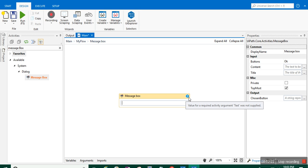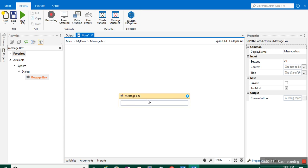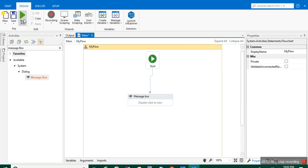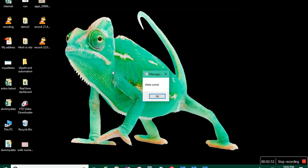The blue symbol is showing because the value for the required activity argument 'Text' was not supplied. Whenever you see this blue symbol inside your flowchart or sequence, it means something is wrong and you need to correct that activity. So I'll write 'Hello World' in double quotes, then run it by pressing F5 or clicking the Run button.